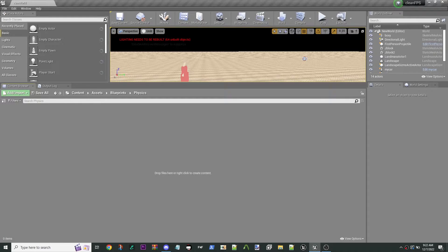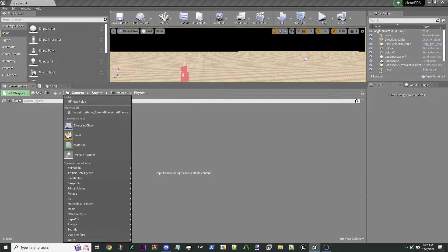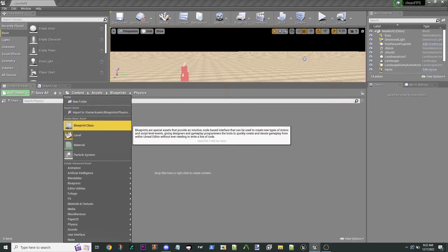We're going to do a quick Poppy Playtime Chapter 1 Menu Mod Overview. How do you make your first mod menu?